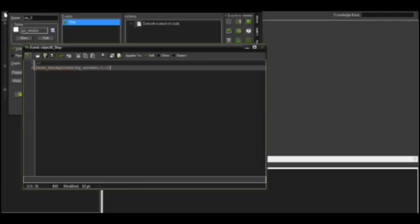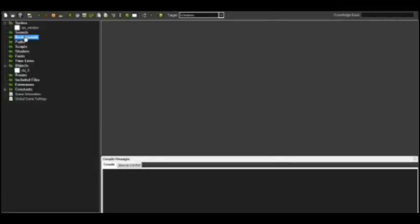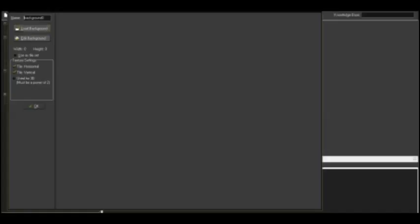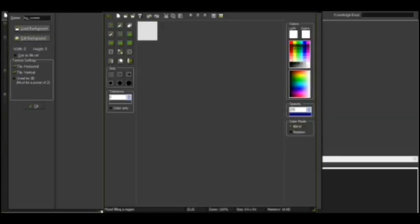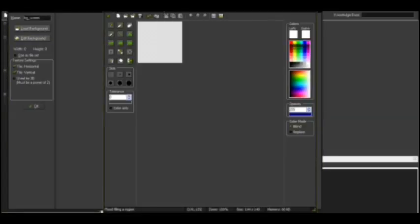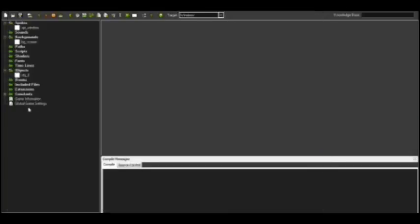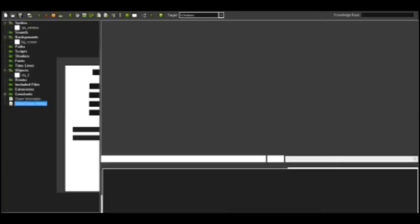So then, go back, and go back again, and go to Backgrounds, and do bg screen, and there. Now make this 144, 140, and make this a white screen too,